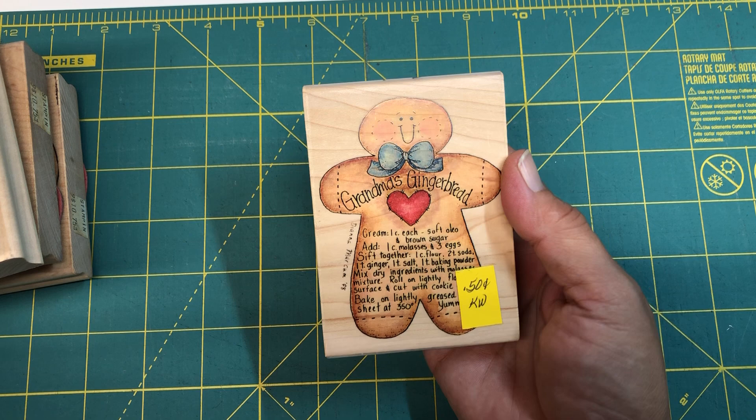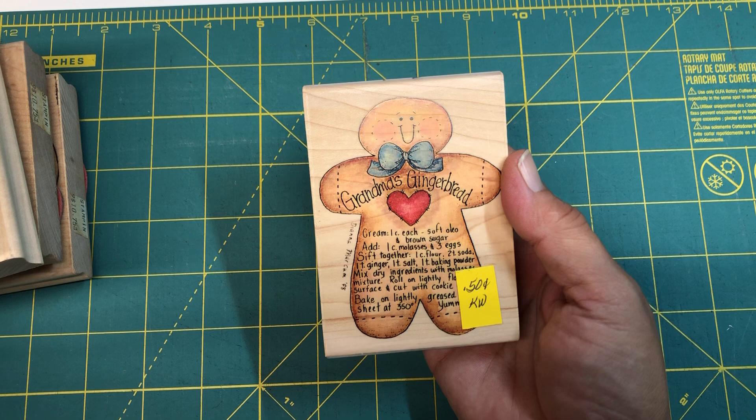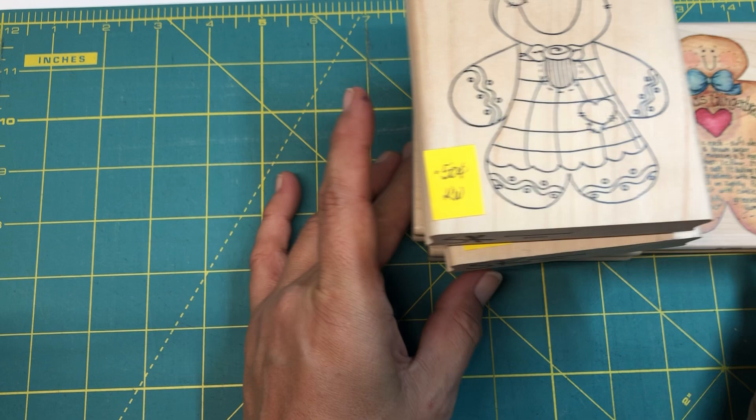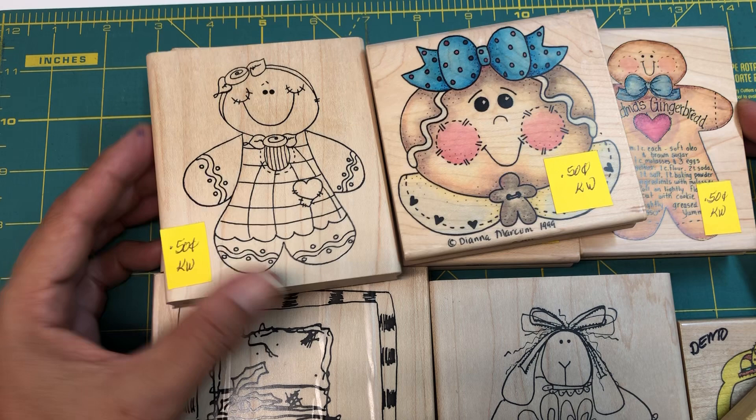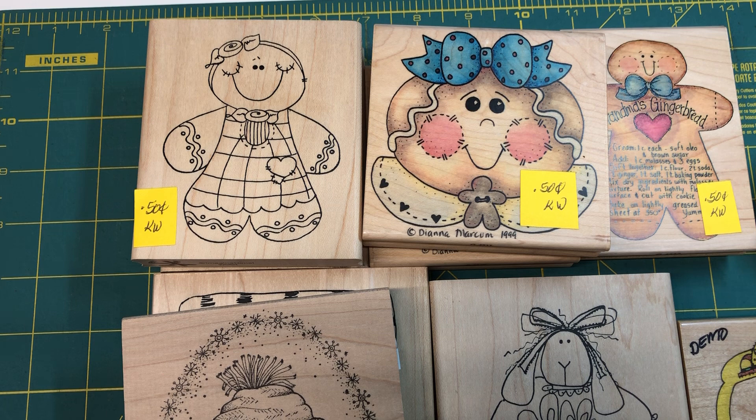Isn't that crazy? Look at that. I paid six dollars for all these stamps. I couldn't believe it. Yeah, I'm still blown away, but I'm super excited to have them. So you can try to find them on eBay. I know I've seen some on eBay that were ridiculously priced.